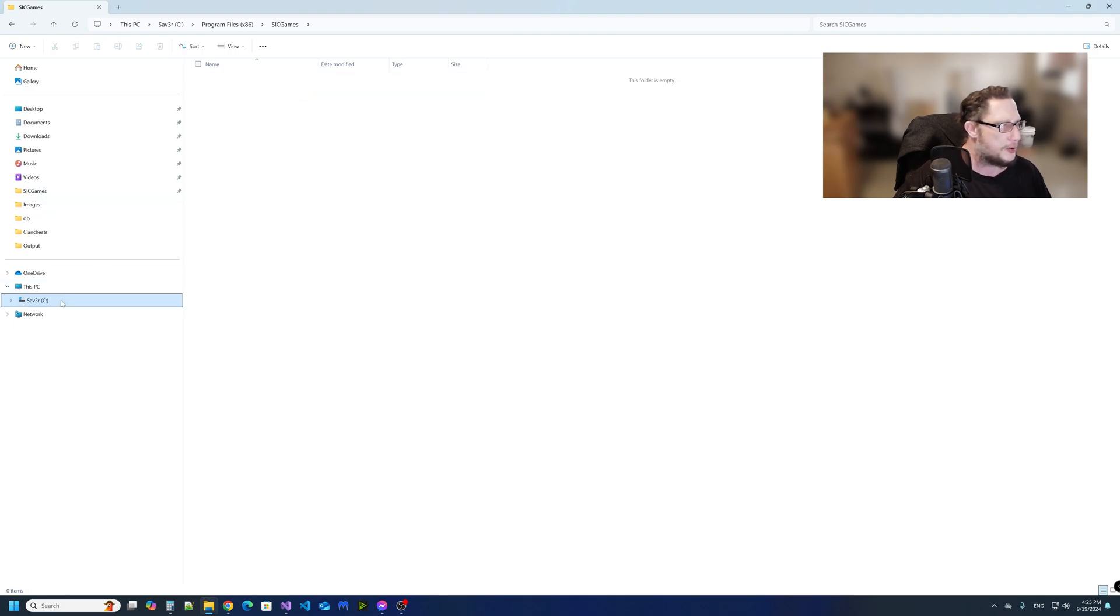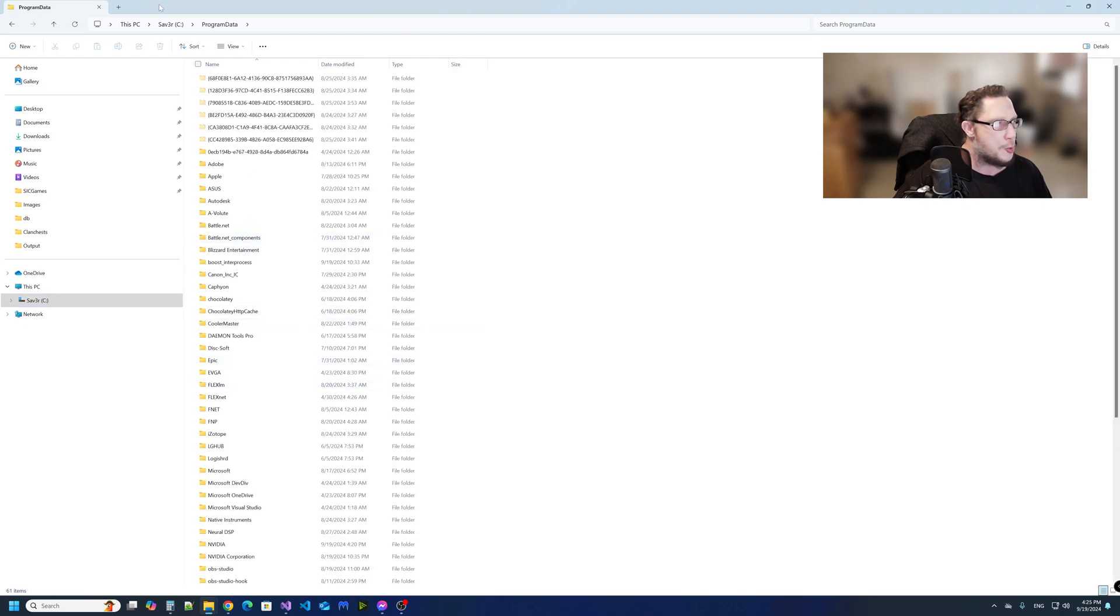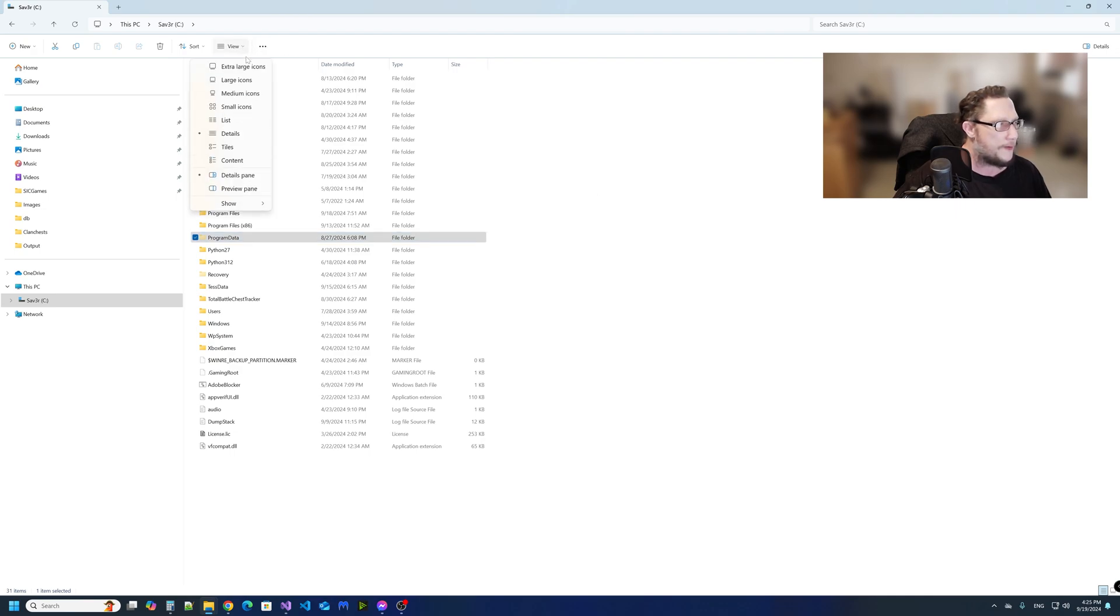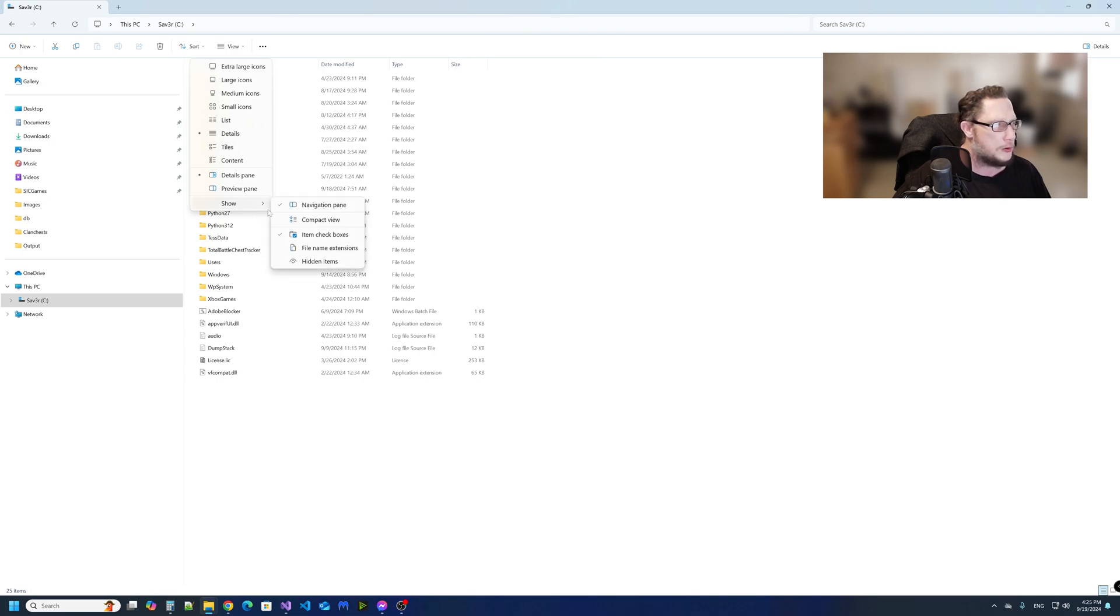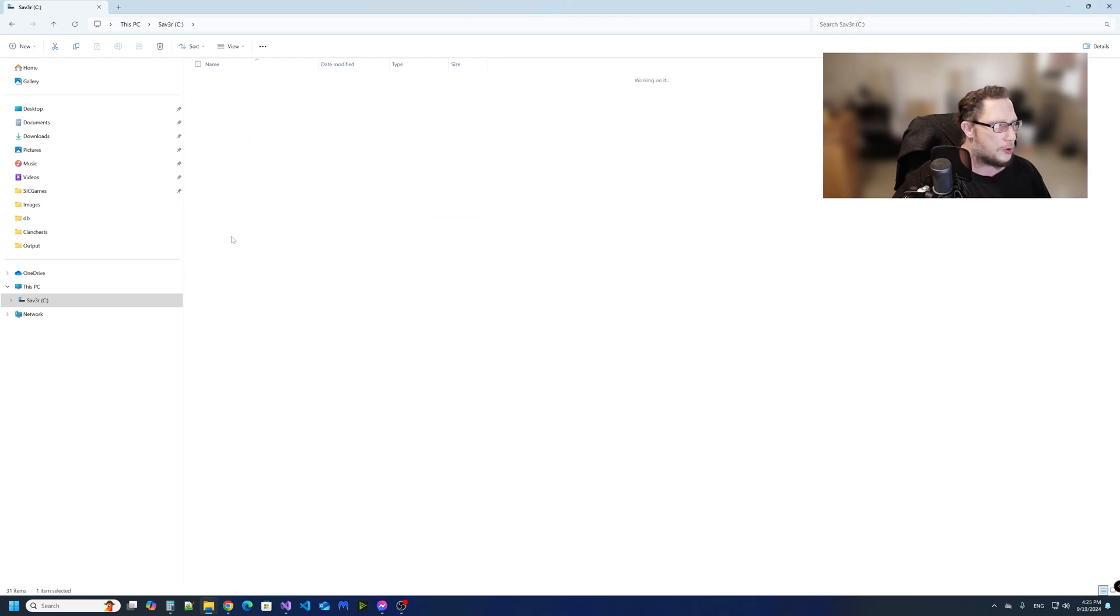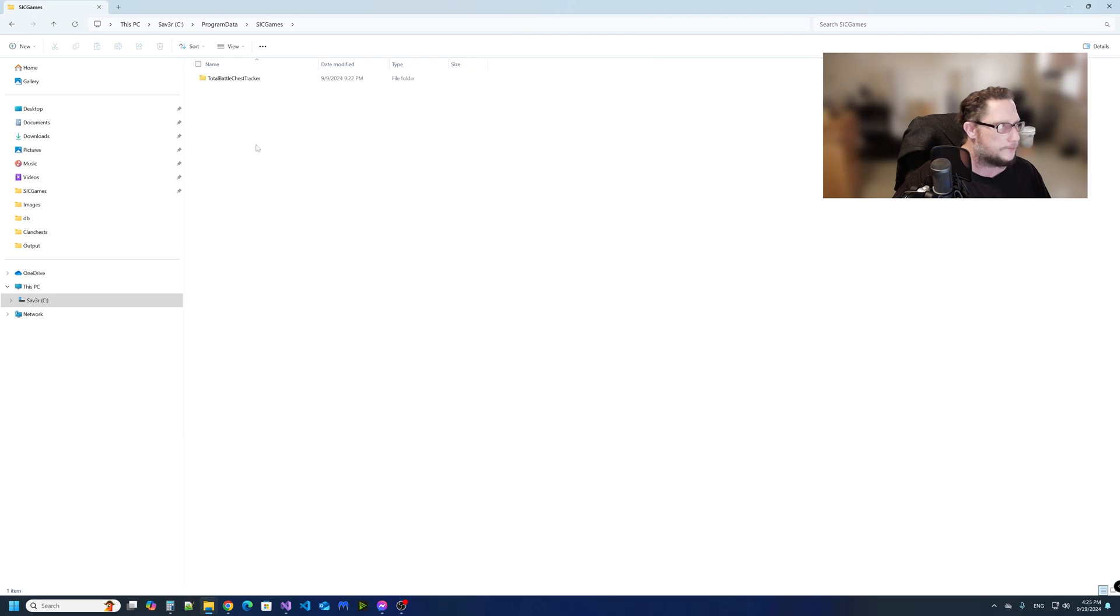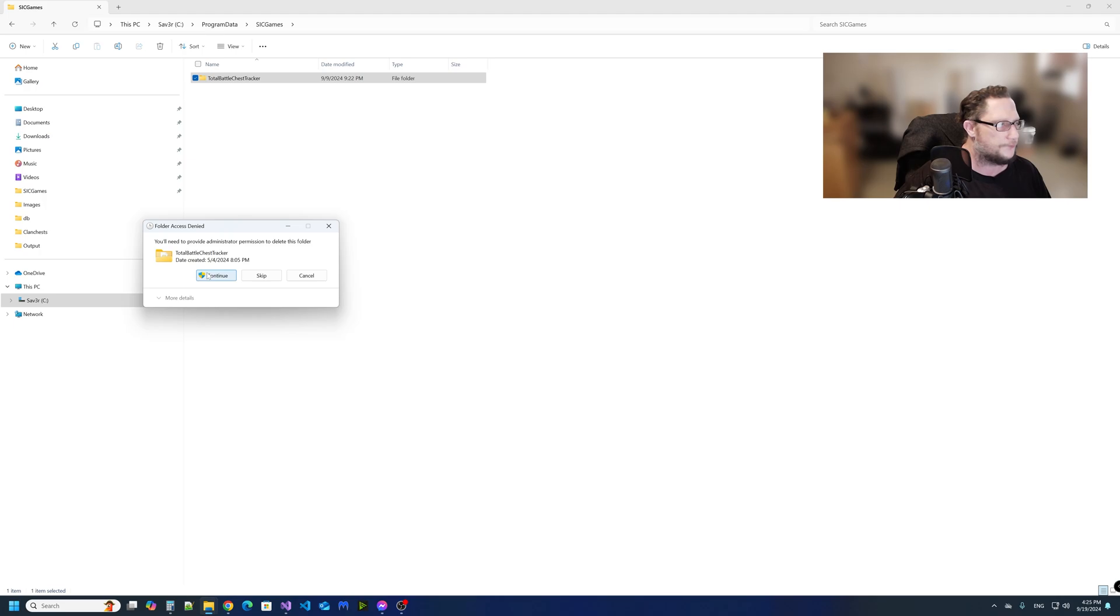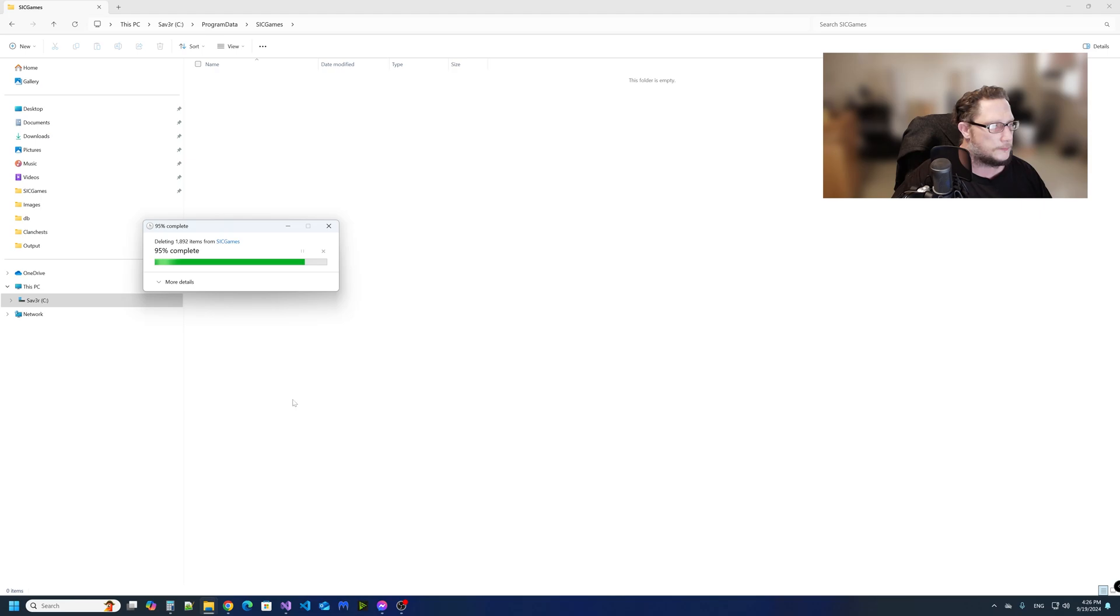Then you want to go to the hard drive again and go to Program Data, which is a hidden folder. You will have to go to View, Show Hidden Items. Then go to Program Data, go to Sick Games, and delete that. It's going to pop up needs administration, say continue.